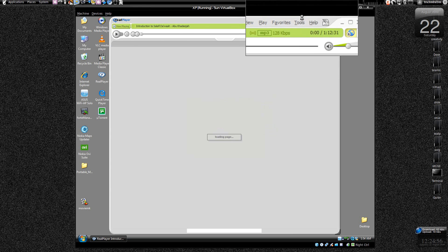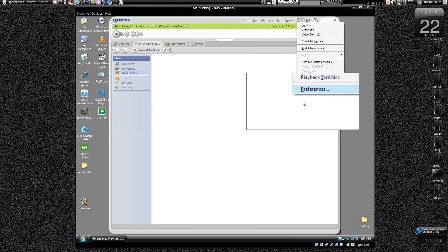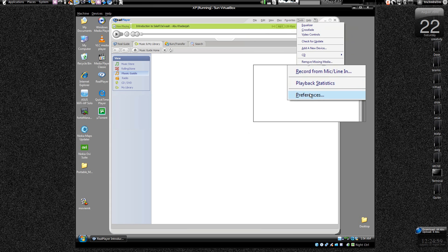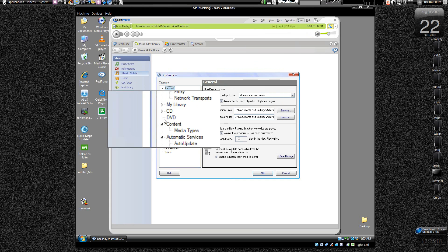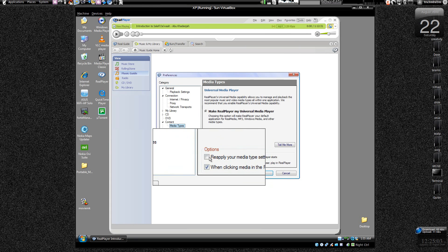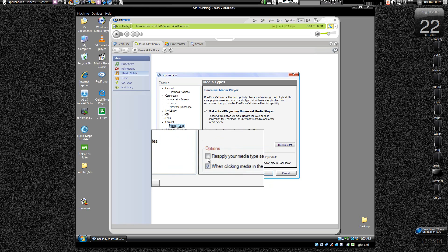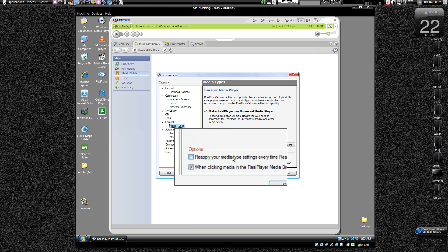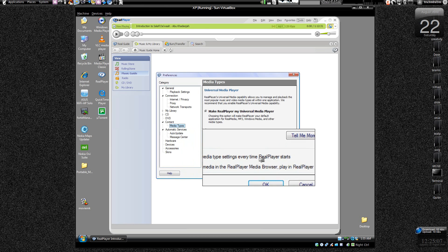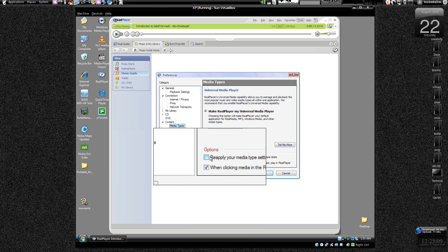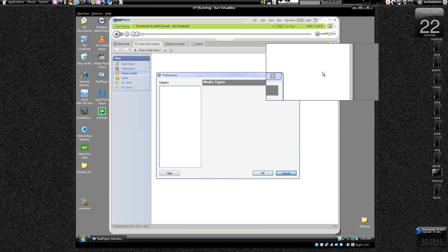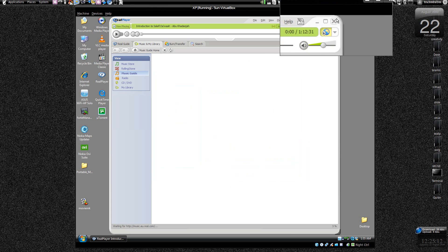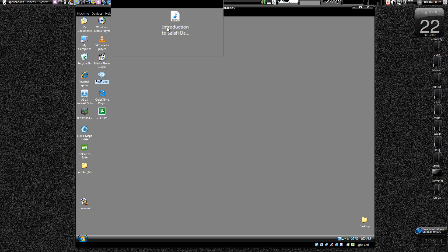Did I, we just, let's just double check. Tools, Preferences, Media Types. Yes, just make sure that you don't have reapply your media type settings every time Real Player starts checked. Just uncheck it, deselect it, uncheck it, deselect it.